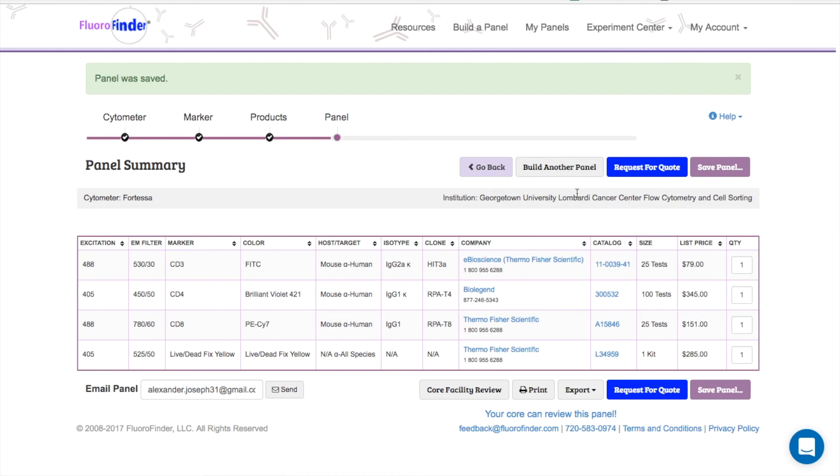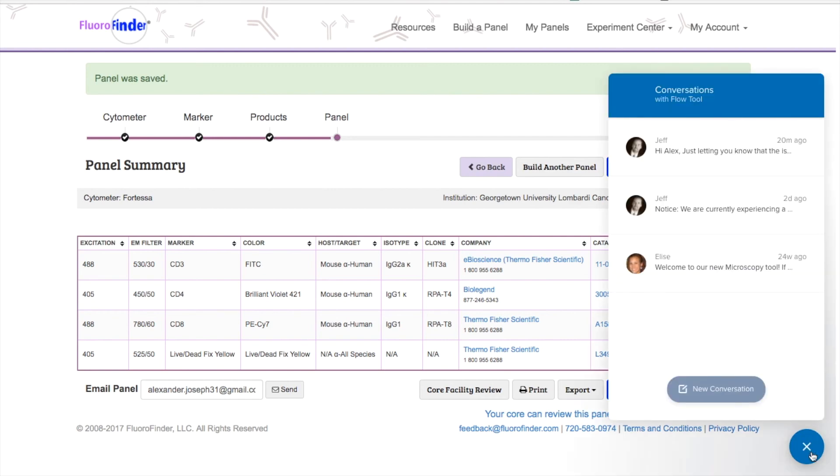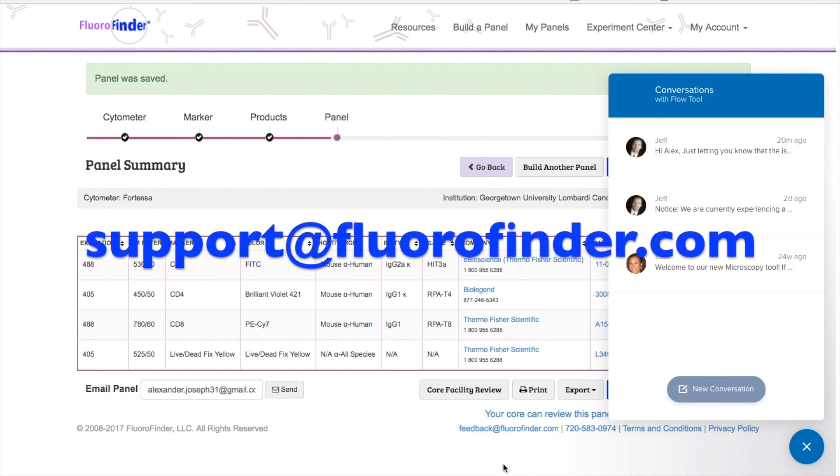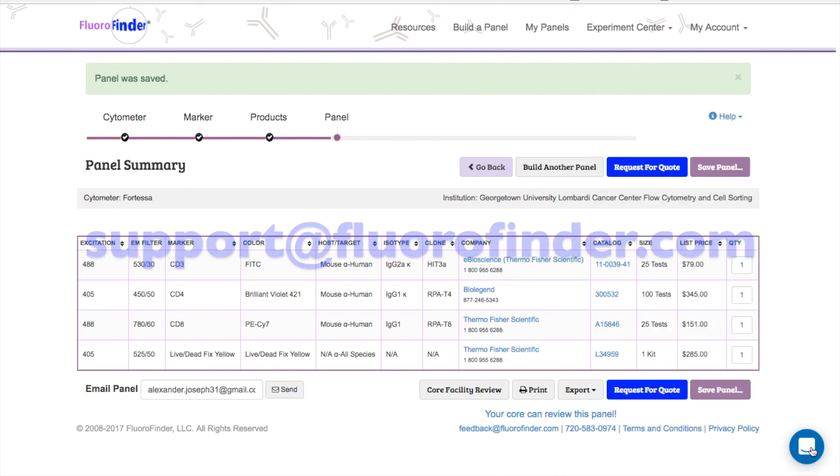The best way to learn how to use Fluorofinder is to practice building panels. If you get stuck, feel free to reach out using our live chat feature on the bottom right here or contact us at support@fluorofinder.com. Thank you.